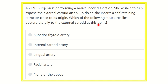So, we have to find out the structure which lies posteriorly and laterally to the external carotid artery at the originating point of the external carotid artery.